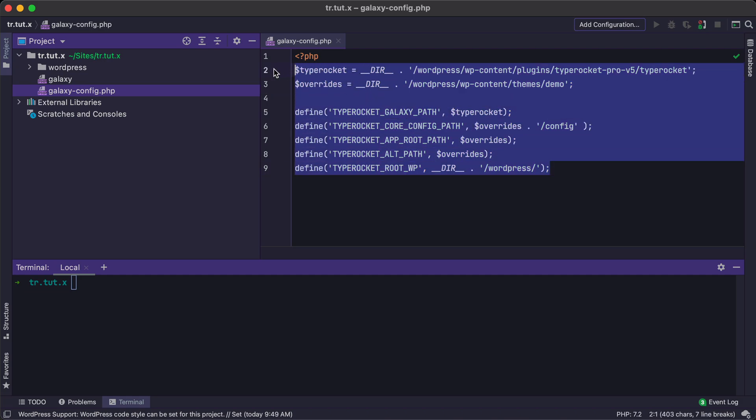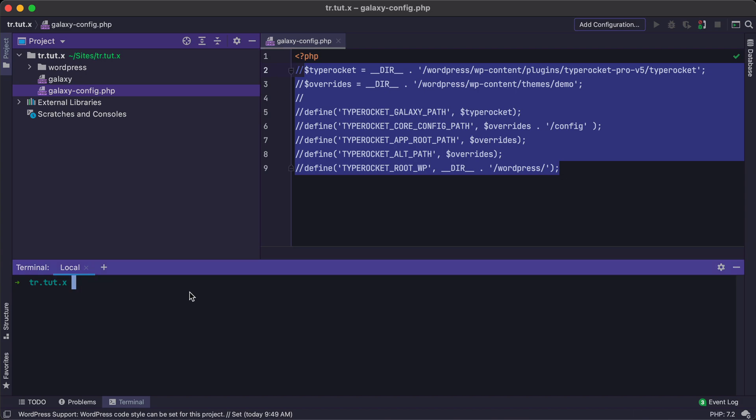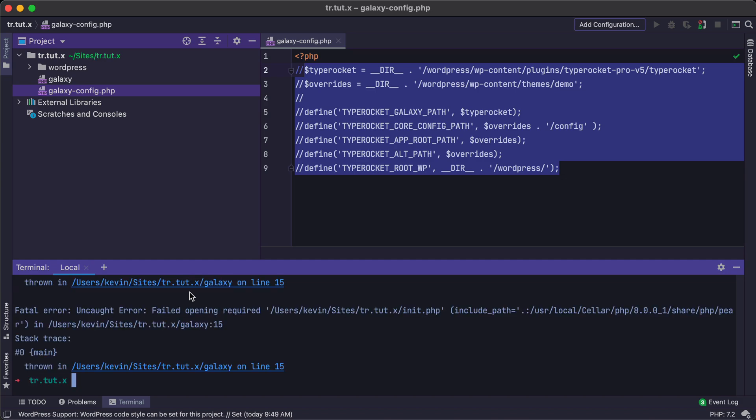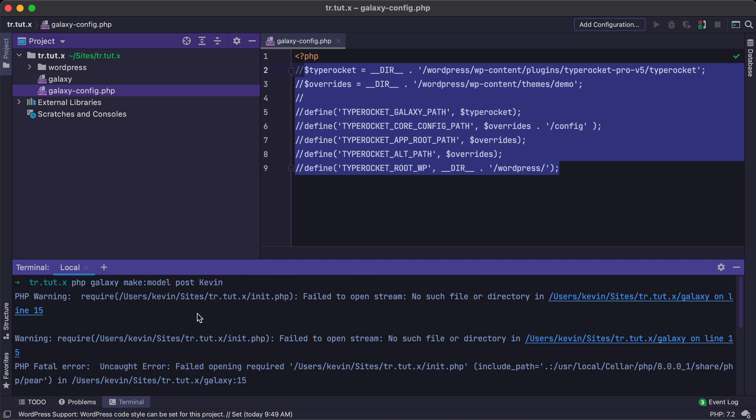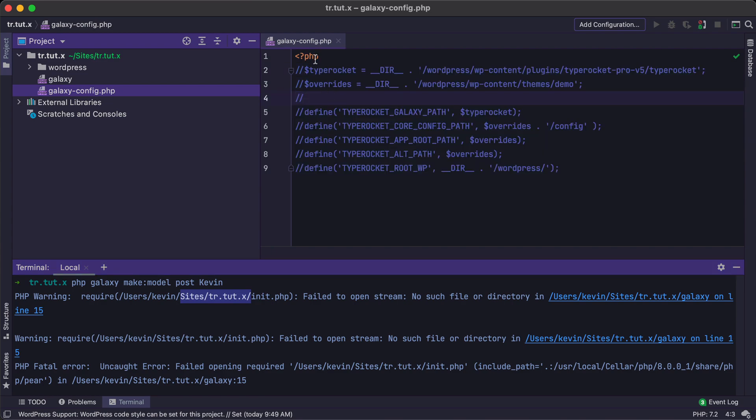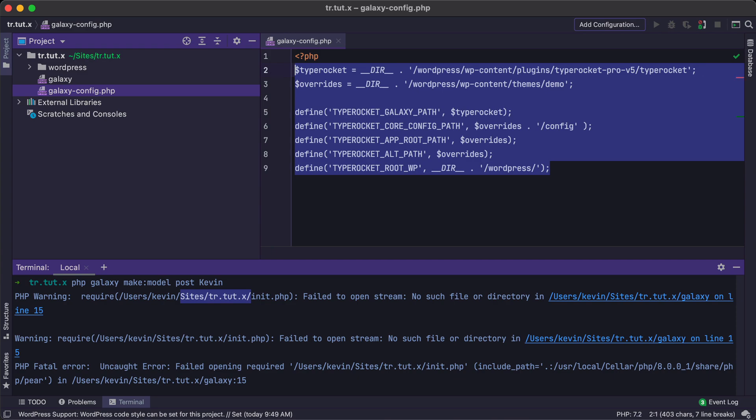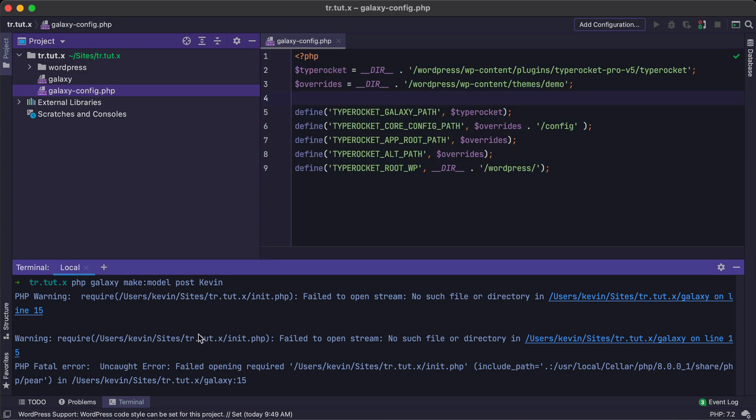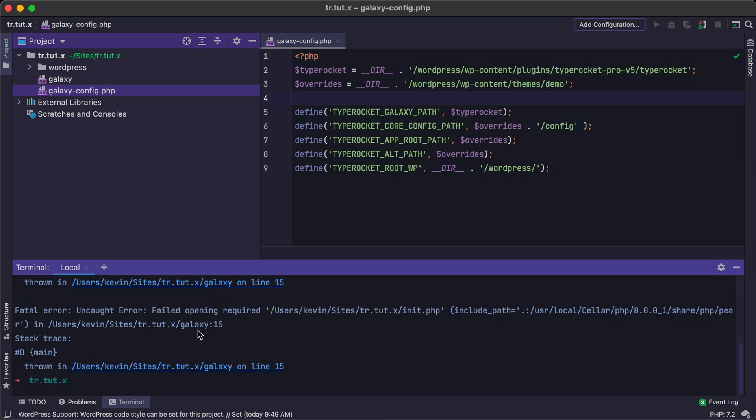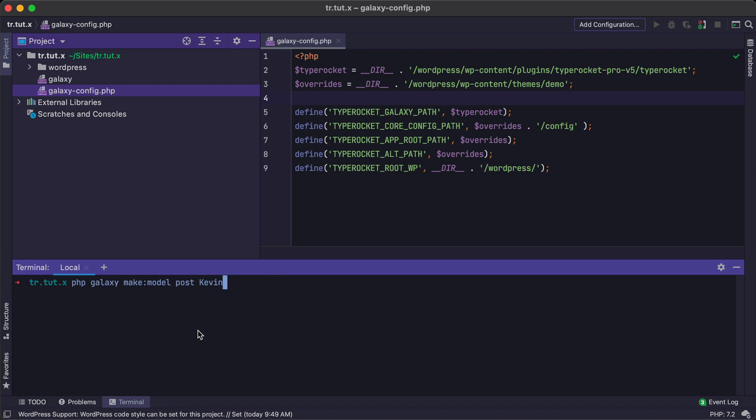So to demonstrate this, I'm just going to comment this out real quick. And let's do php galaxy make model post Kevin. We're just going to create a tool here. And we'll actually see that we have an error. So it says this init file can't be found. And if we look at sites trtut.x, which is our folder here, we'll see that's not located in this because we have not configured TypeRocket yet, or the Galaxy yet. So I'm going to uncomment all of this code, save it. And then if I clear out the console and rerun this, we'll see that the model was created.